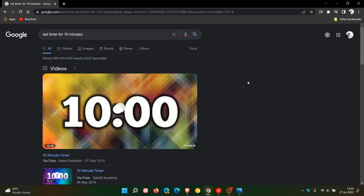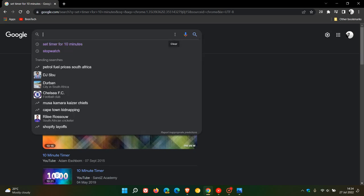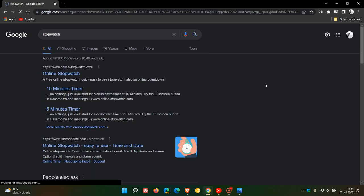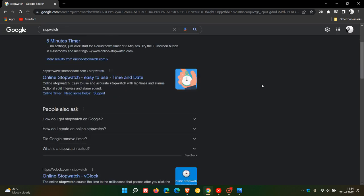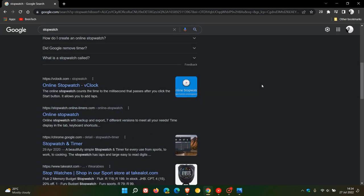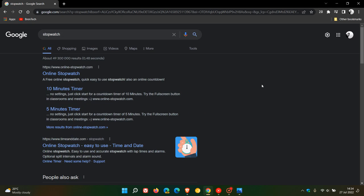As another example, if I do a search for stopwatch, once again it does not bring up the built-in tool for Google, the quick tool for stopwatch. It brings up some other related searches.